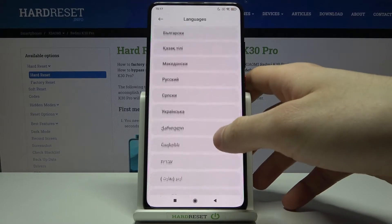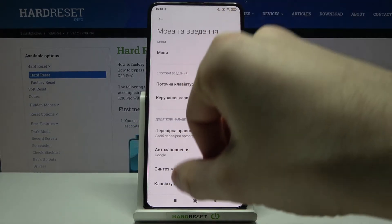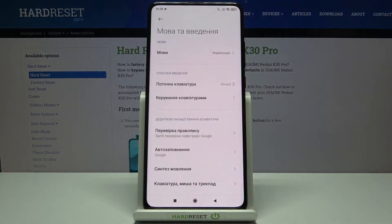Let's select, for example, Ukrainian, and after that your system language will be changed to Ukrainian.